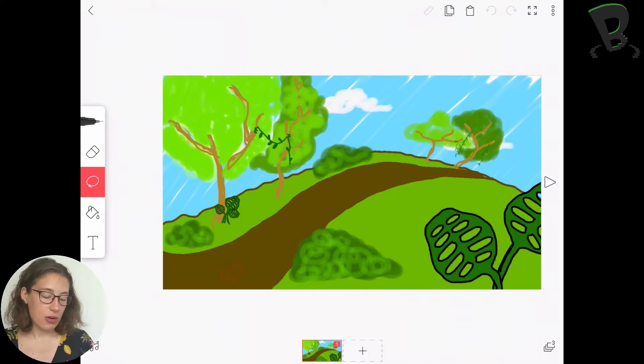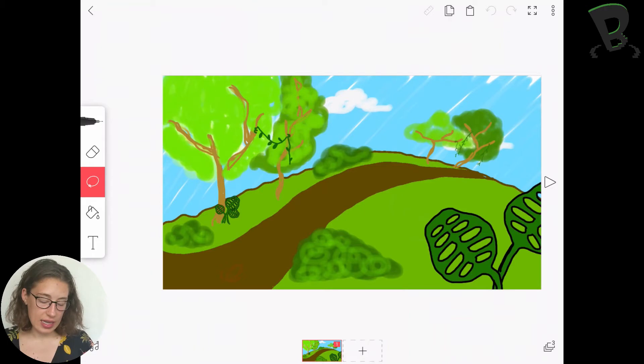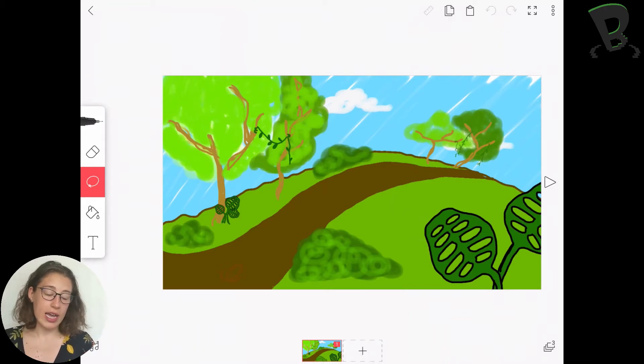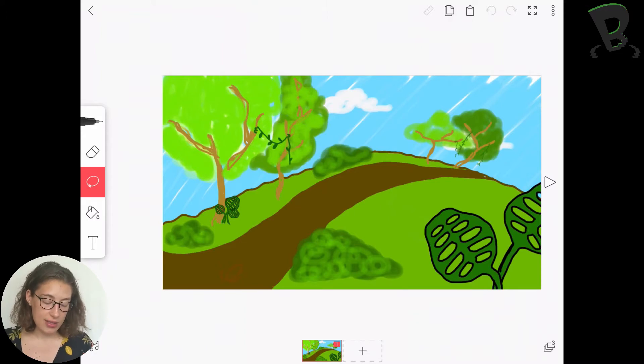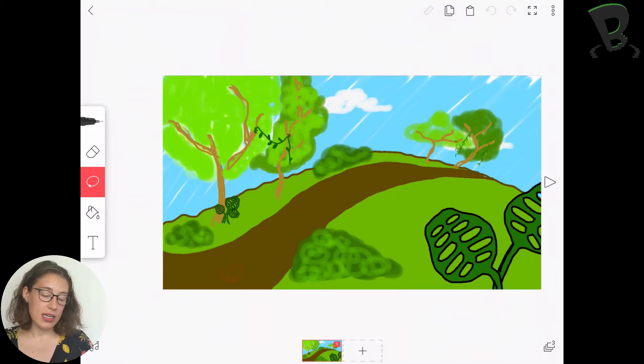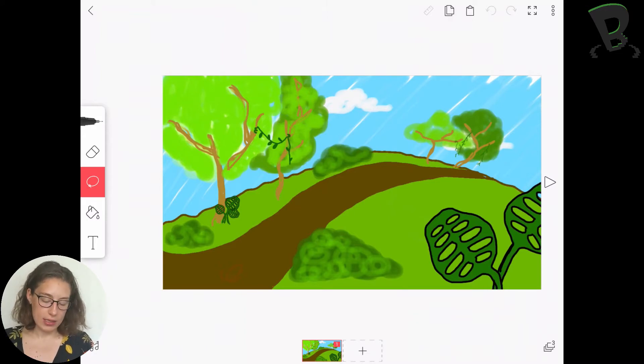Alright, so I'm going to show you how to create a few of these things. We're going to create a new FlipaClip document separate from any of the animations that we've done, and this is where we're going to keep all of our backgrounds.